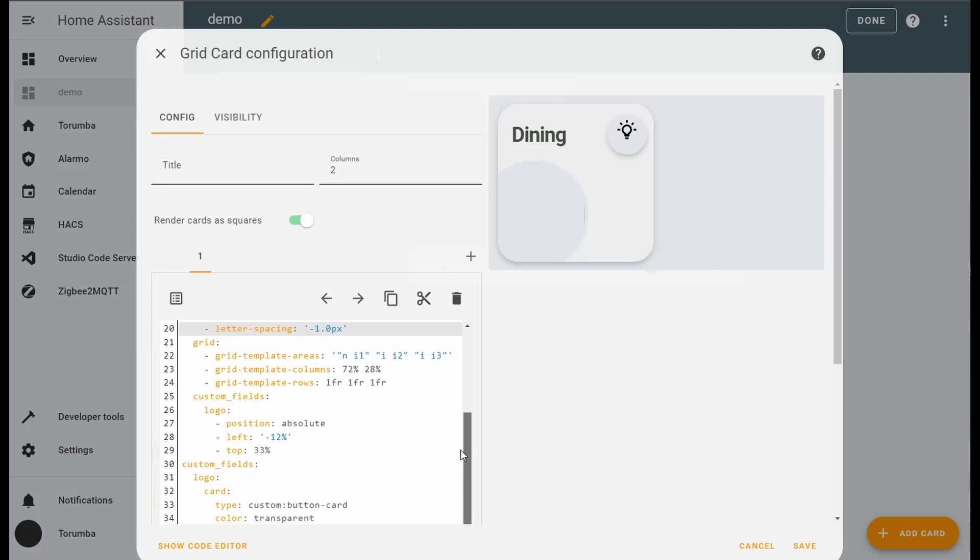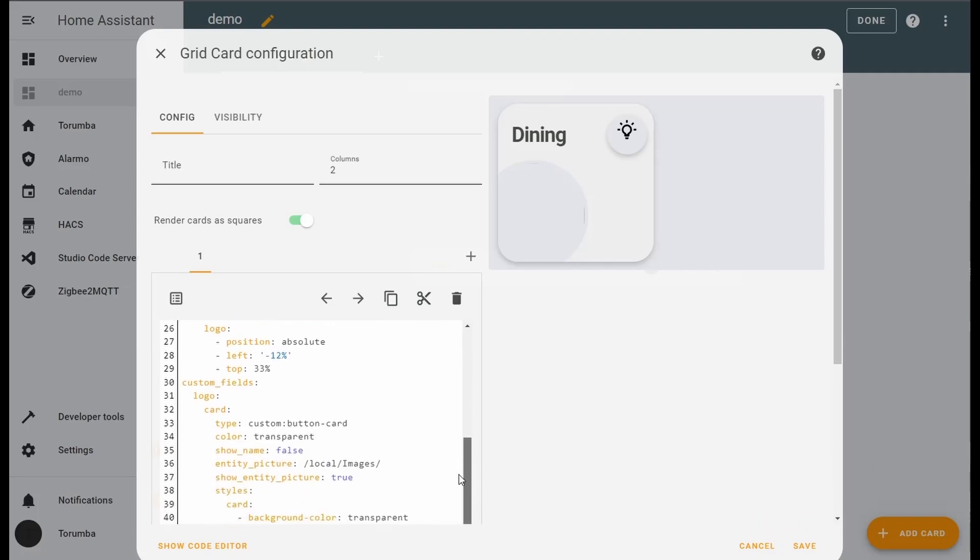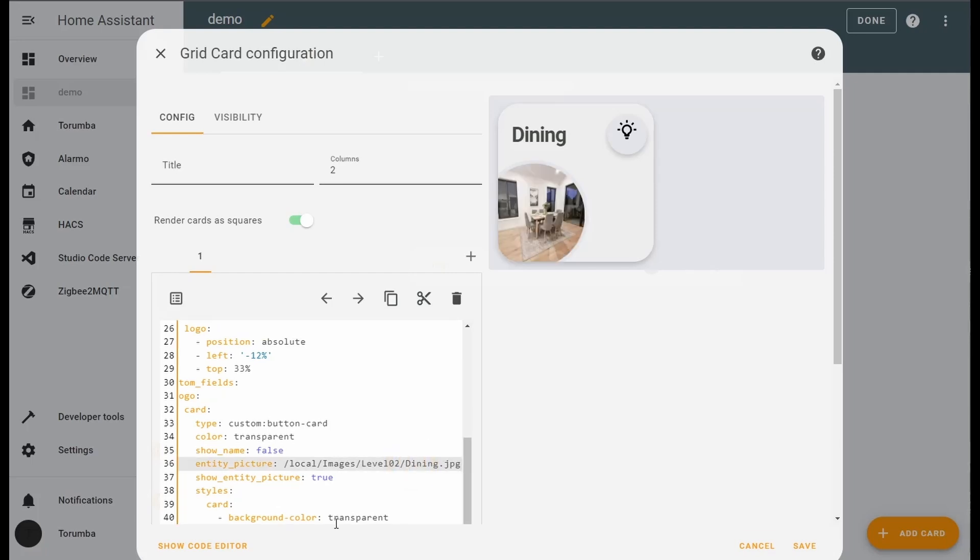Going down, we've got logos. Mostly can be disregarded as we're not going to change it. The only thing you will change is this directory. Local images is your www folder, and what we're going to be doing is pasting in an image from that folder. So in my scenario, local images level 2 dining has this photo.